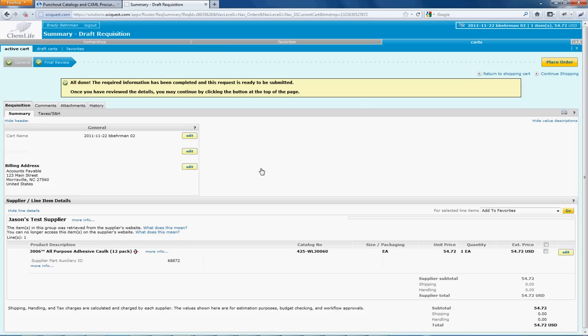PunchOut makes it really easy for the buyer to purchase online and is the preferred way that businesses want to do business online.